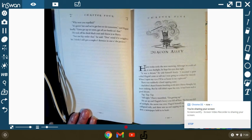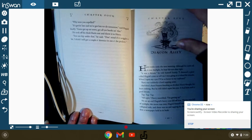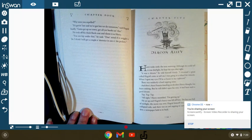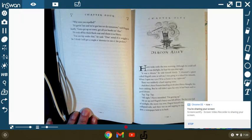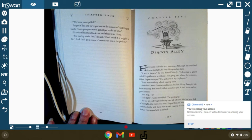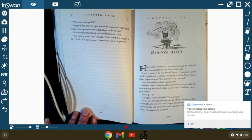Chapter 5, Diagon Alley. Harry woke up early the next morning. Although he could tell it was daylight, he kept his eyes shut tight. It was a dream, he told himself firmly. I dreamed a giant called Hagrid came to tell me I was going to school for wizards.